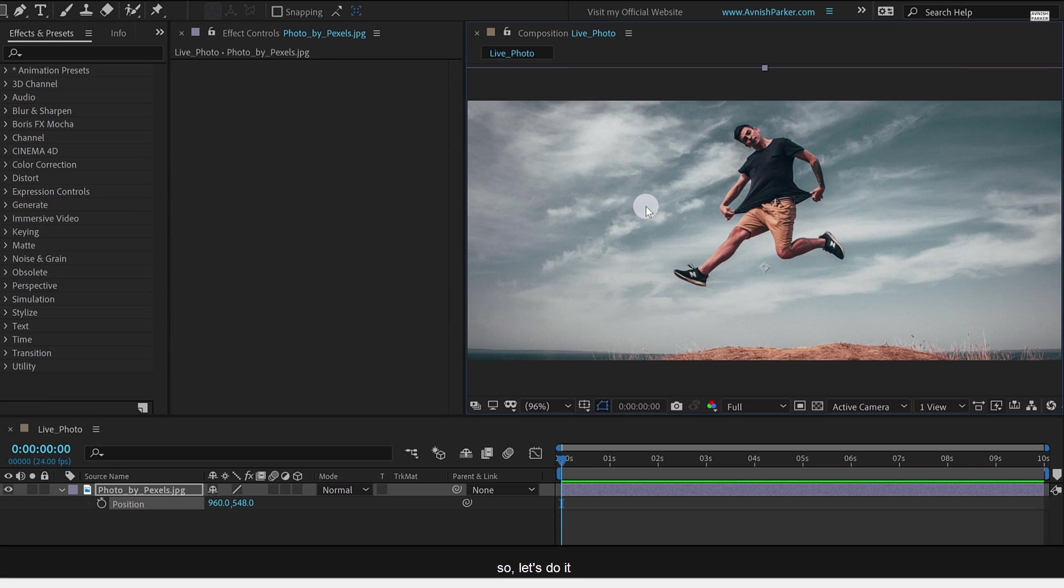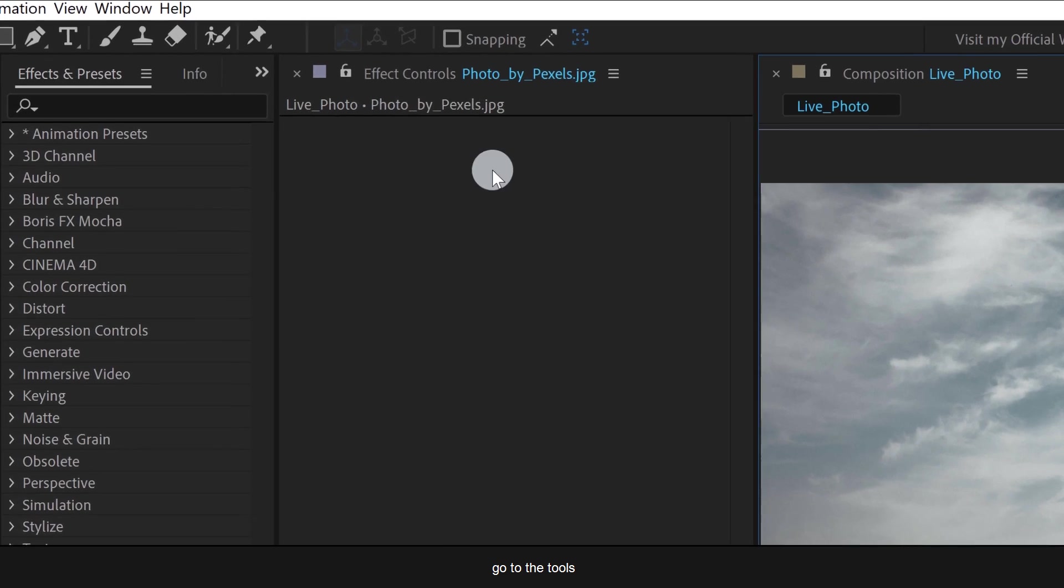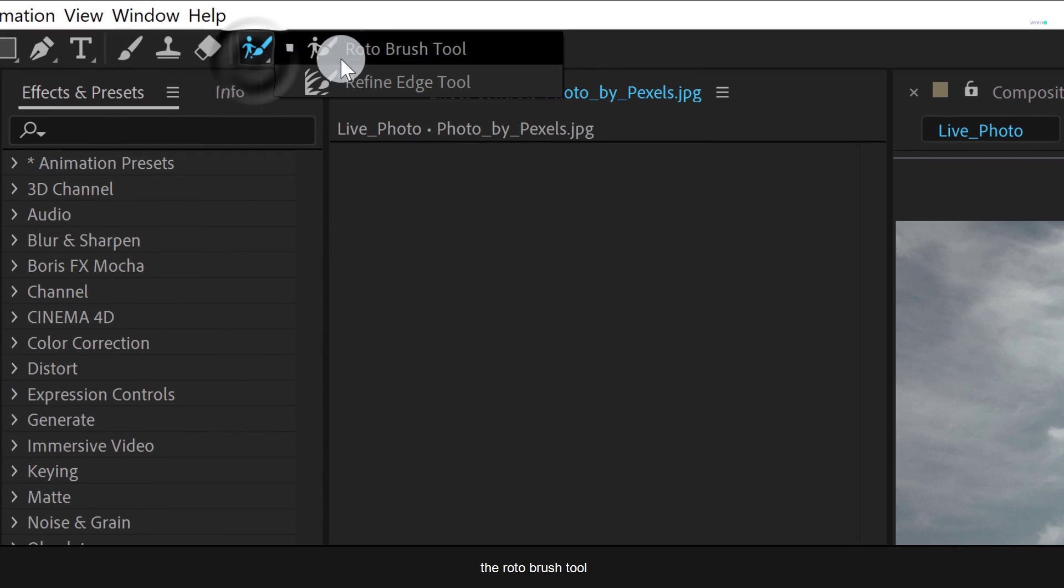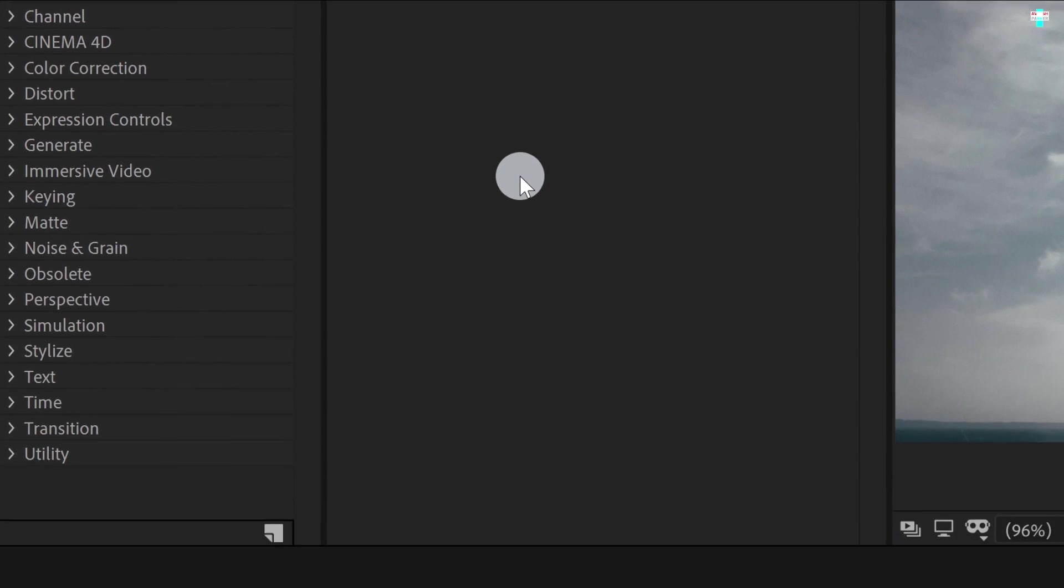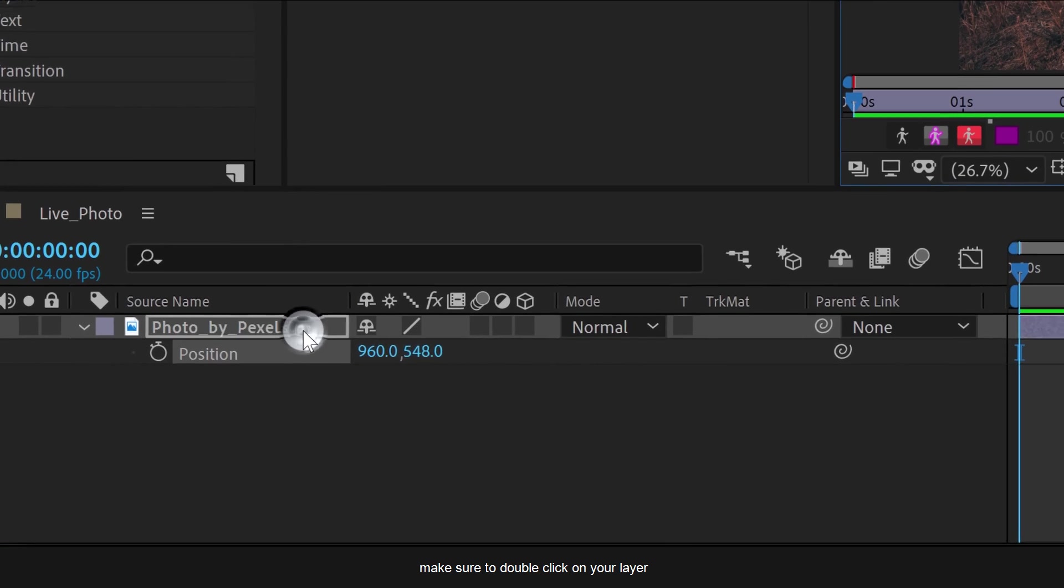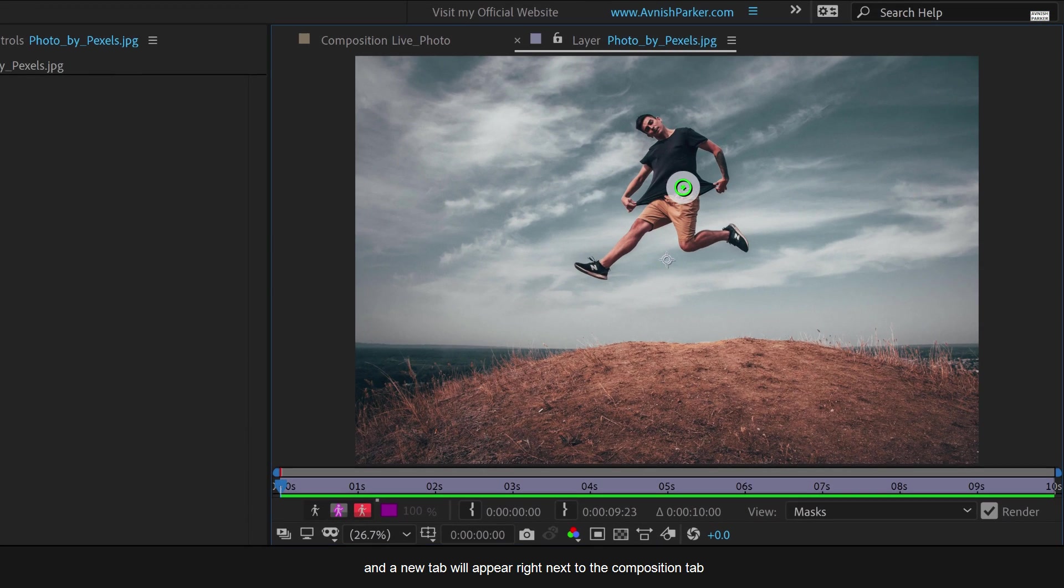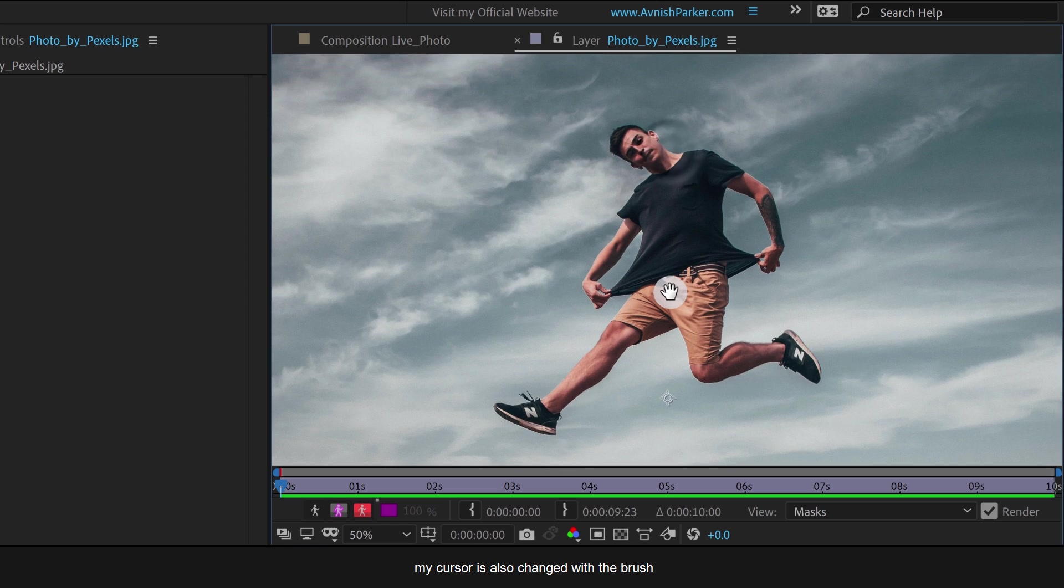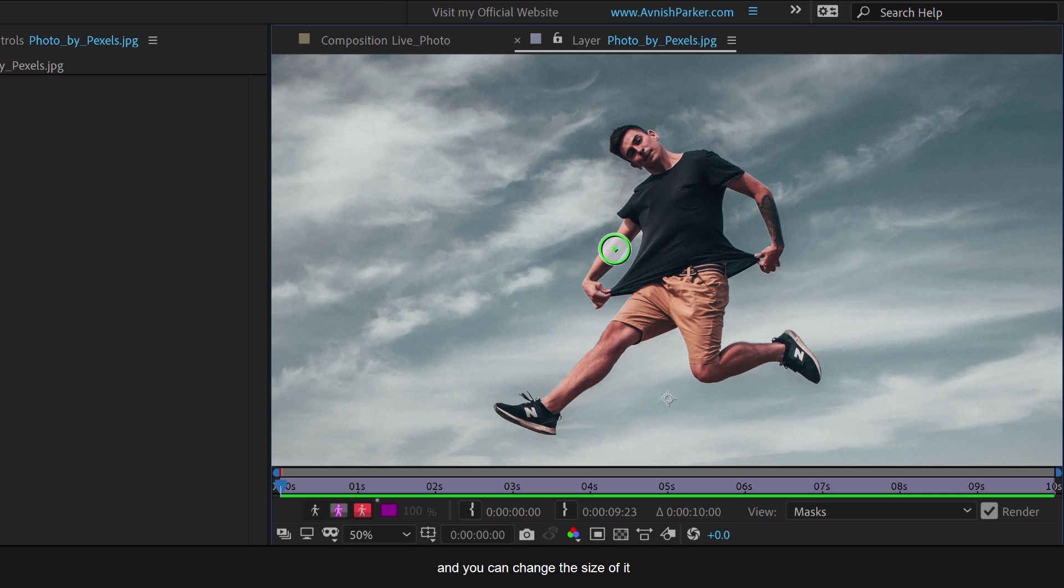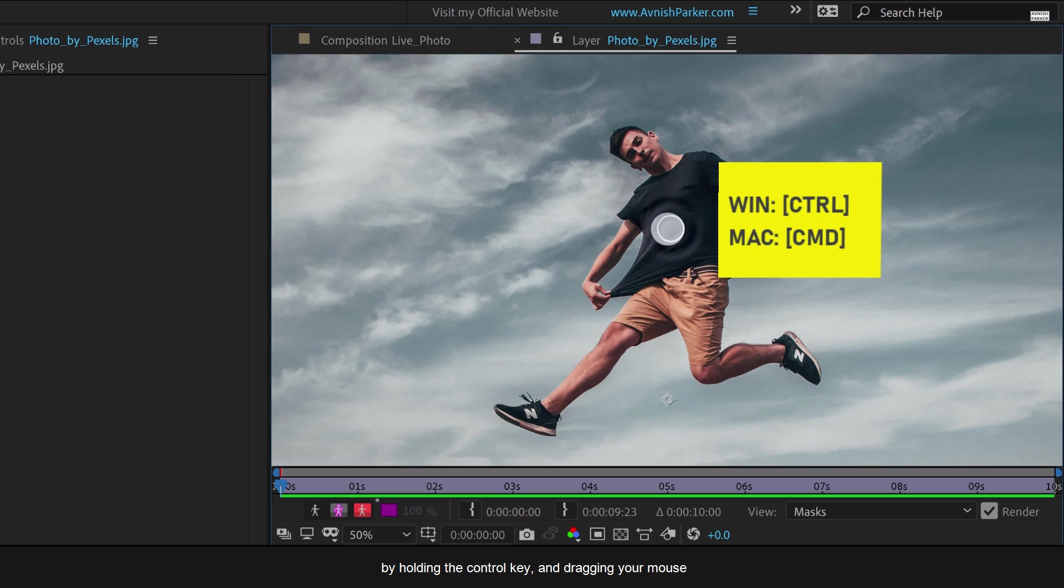So let's do it. Go to the Tools and select the Roto Brush tool. Now for using the Roto Brush, make sure to double click on your layer. And a new tab will appear right next to the Composition tab. My cursor is also changed with the brush. This is the brush tool. And you can change the size of it by holding the Control key and dragging your mouse.